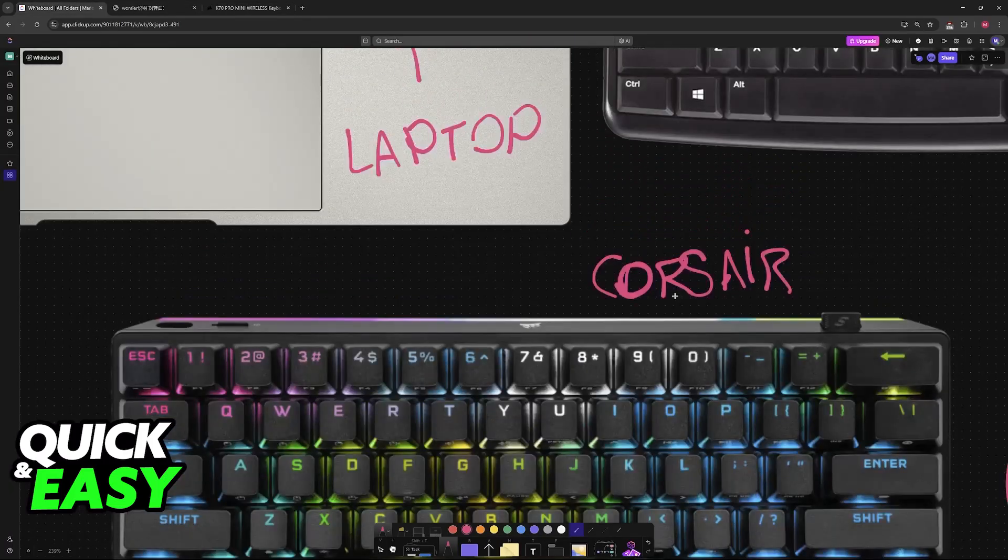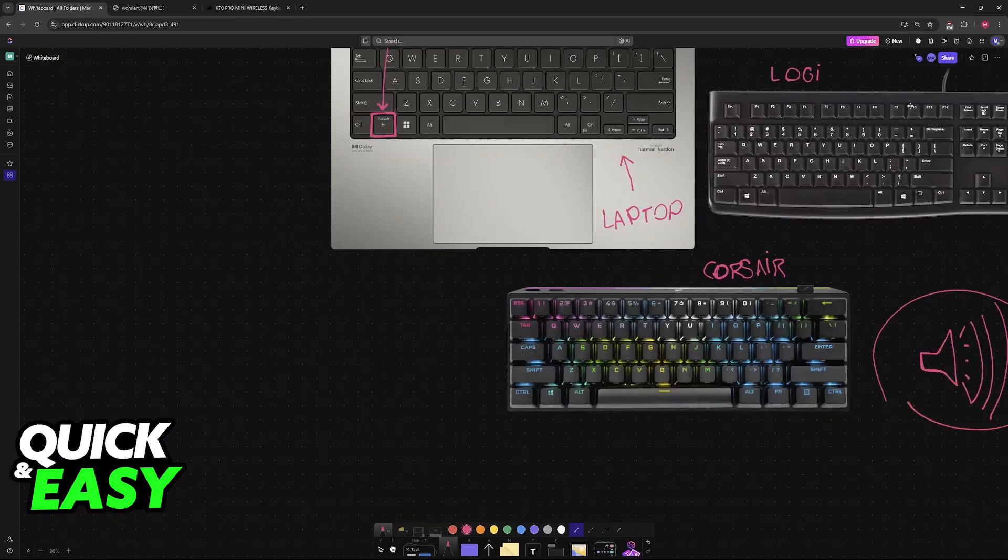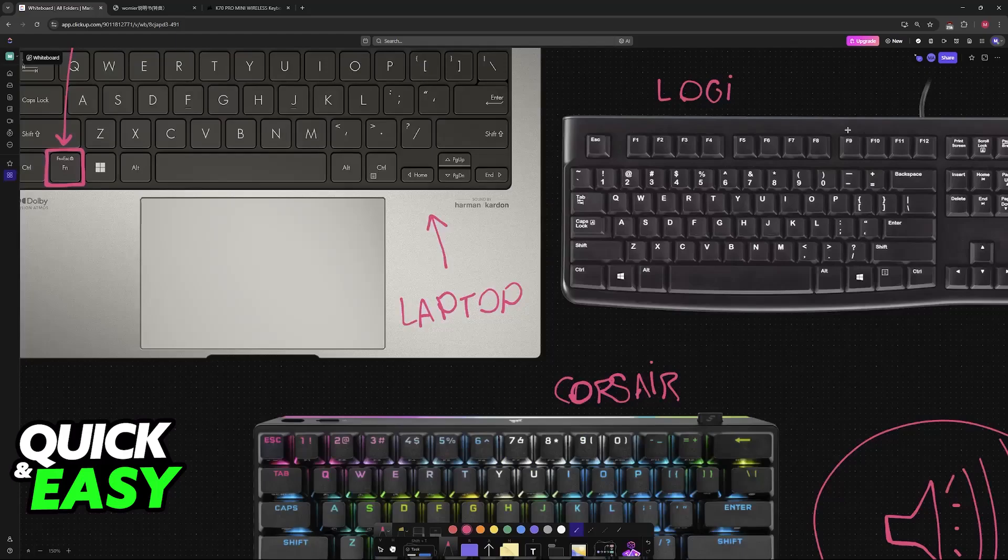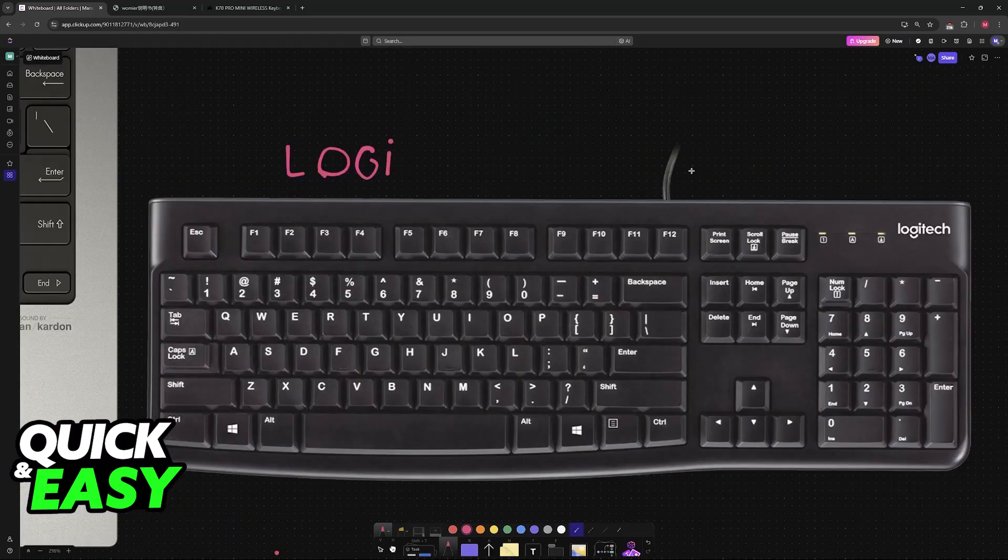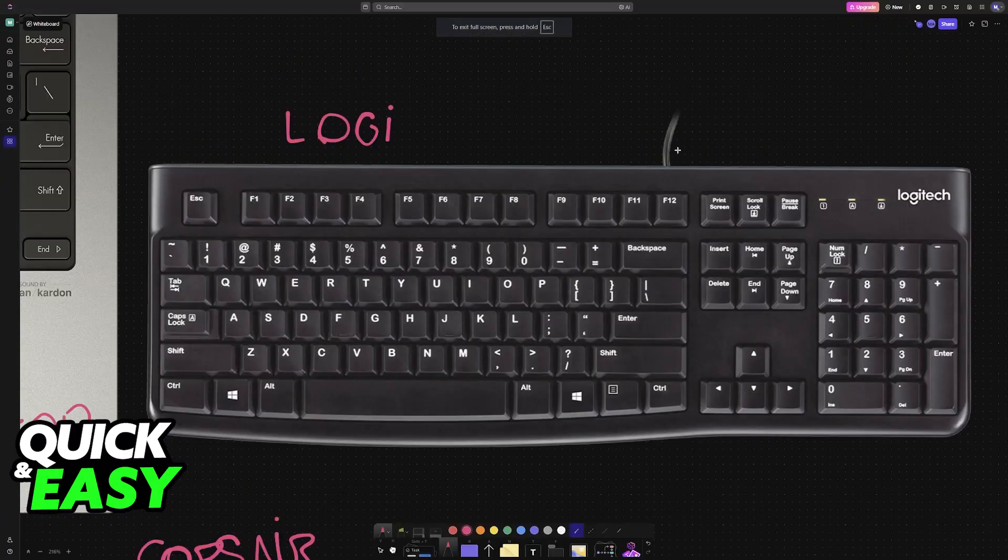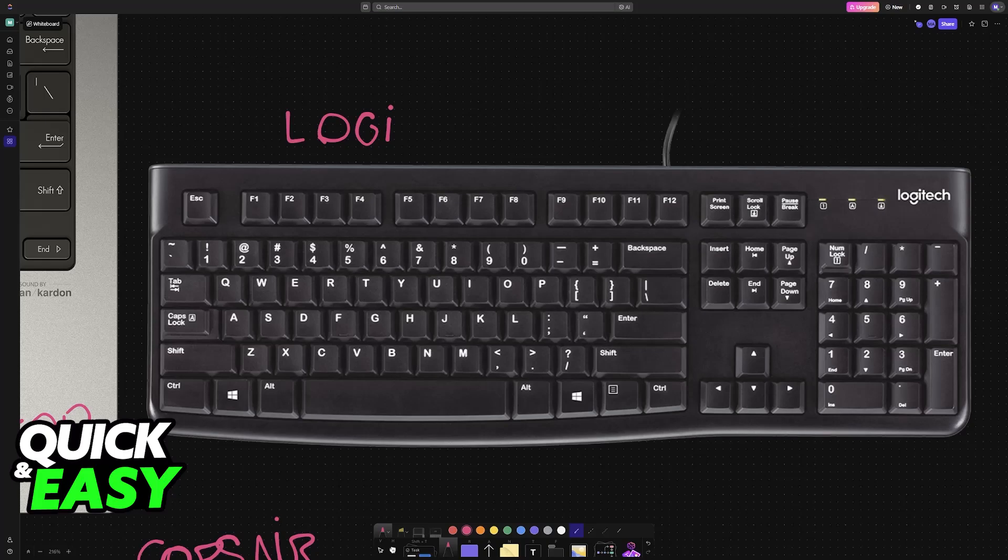But sadly, some keyboards like this one from Logitech, the K120, which is very cheap and basic for productivity usage, do not have shortcuts.